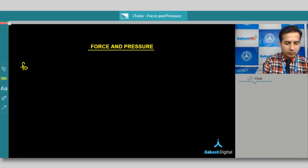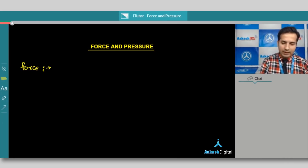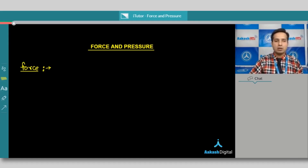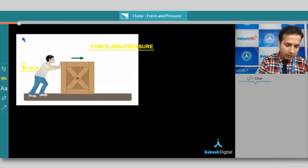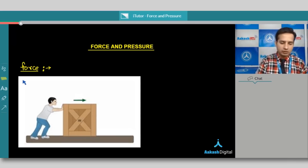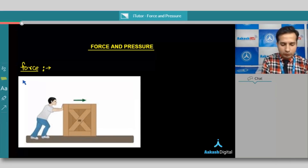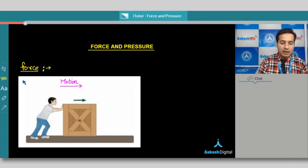To understand the concept of force, we can look at a simple example in which a block is kept on a surface. Suppose we have a block on a surface and we wish to move that block in either direction. You can see on your screen that we have a block and a man is trying to push this block in the right-hand side direction — that is the direction of motion of the object.